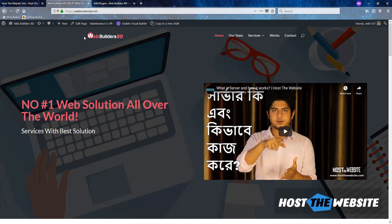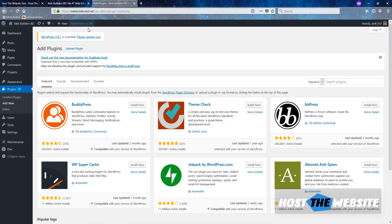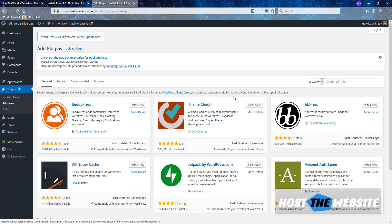Firstly, you need to login to webbuildersbd.net. I already logged in. You have to login to this website using your access. After that you need to go to Plugins and Add New Plugins.